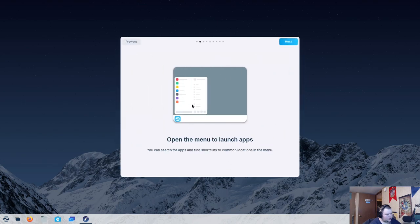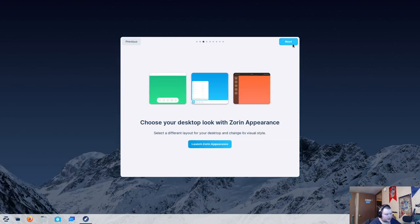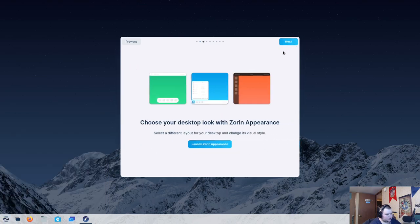Open the menu to launch apps. Okay. I'm pretty sure we can get that. Next, choose your desktop look with Zorin appearance. So, let's go ahead and launch this. We'll look at that now.